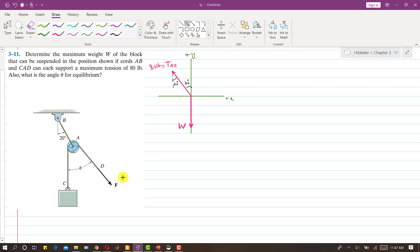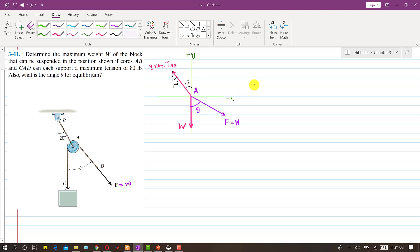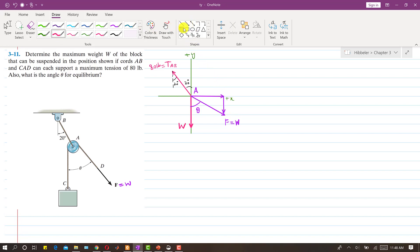If I draw this force at some arbitrary angle theta at point A, and since the system is in equilibrium, this force should be equal to the weight of the block. So we assume that for equilibrium, this force equals the weight supported by the system. We are required to find theta as well. We will apply the equilibrium condition and resolve these forces into components.